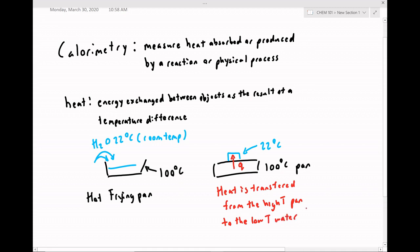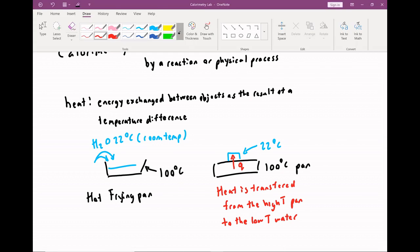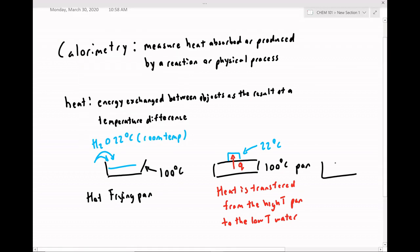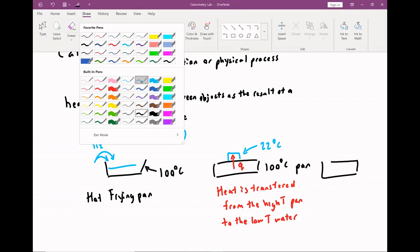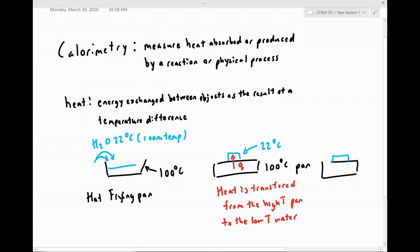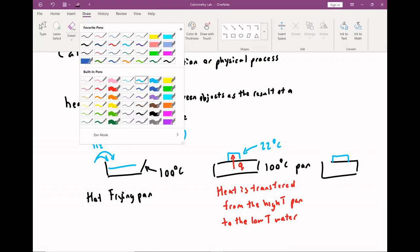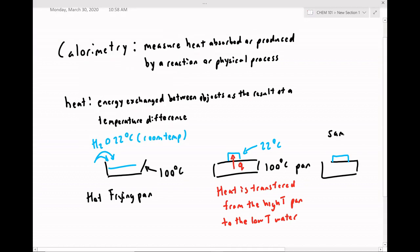At the end of this process, we will end up with the pan and water at the same temperature. Of course, the water will be at a higher temperature than when it started and the pan will be at a lower temperature. When two objects in contact are at the same temperature, we call this thermal equilibrium.